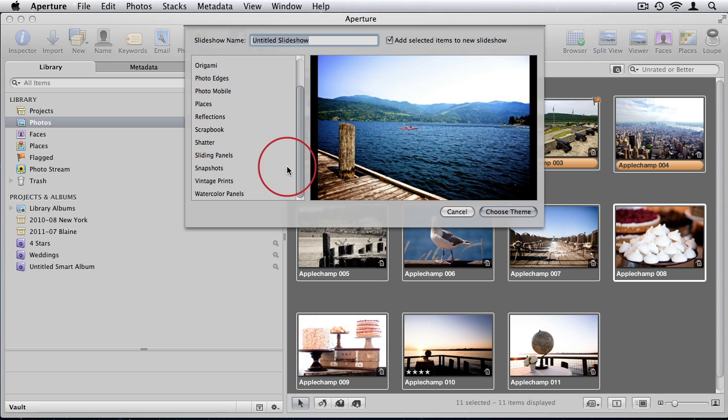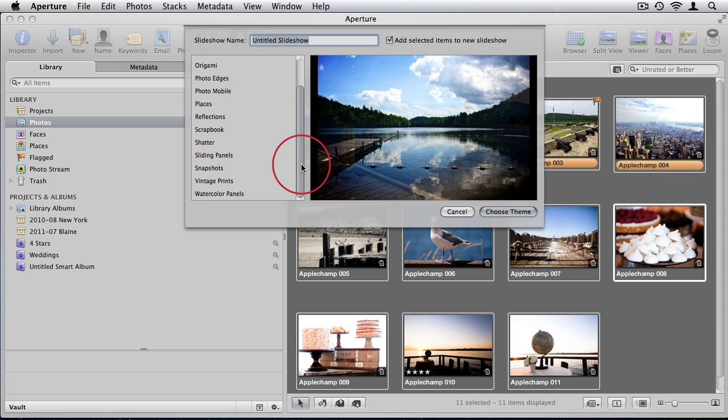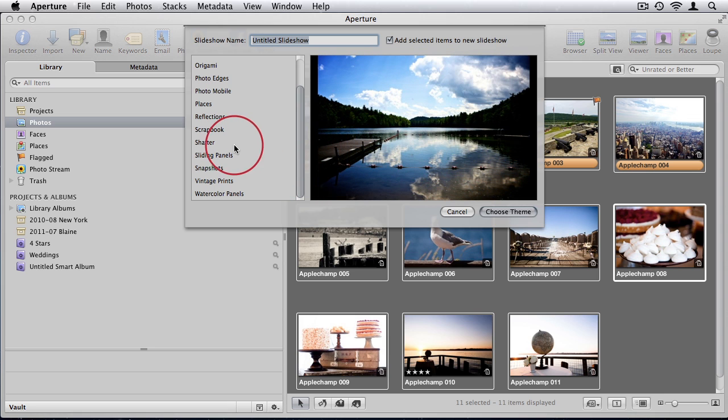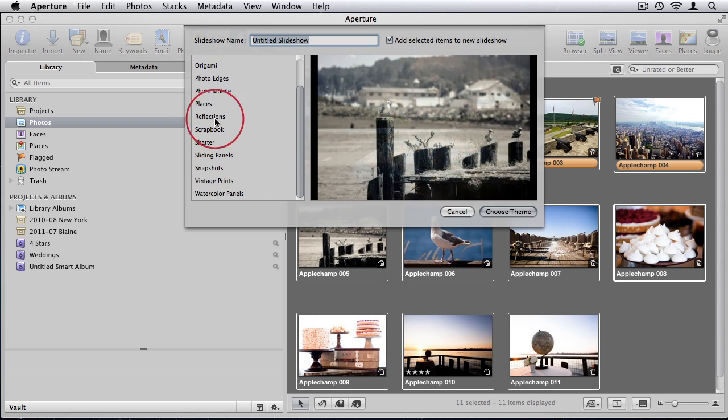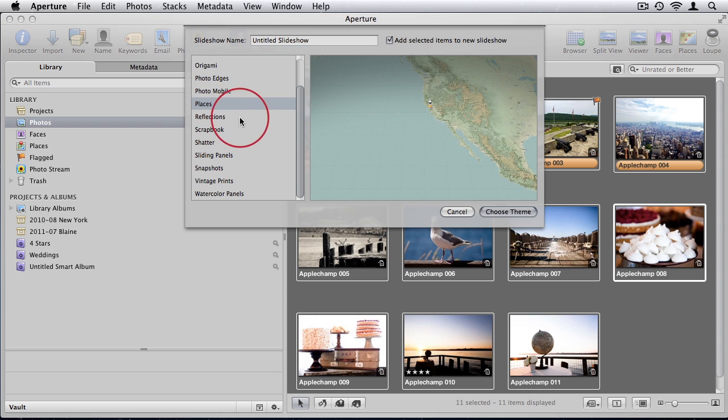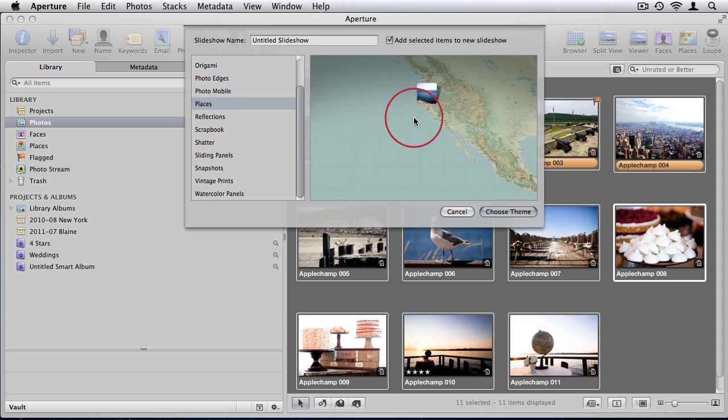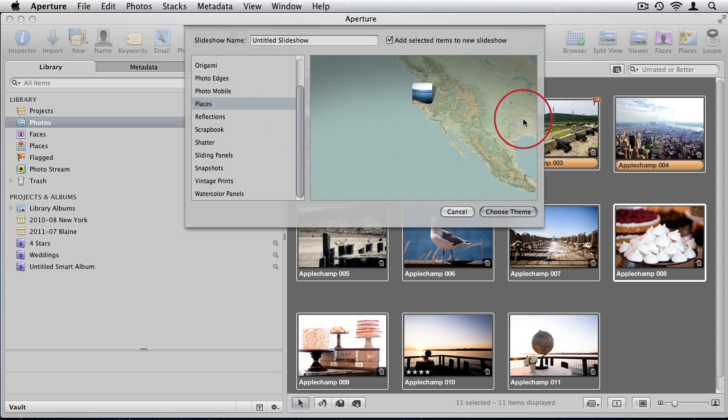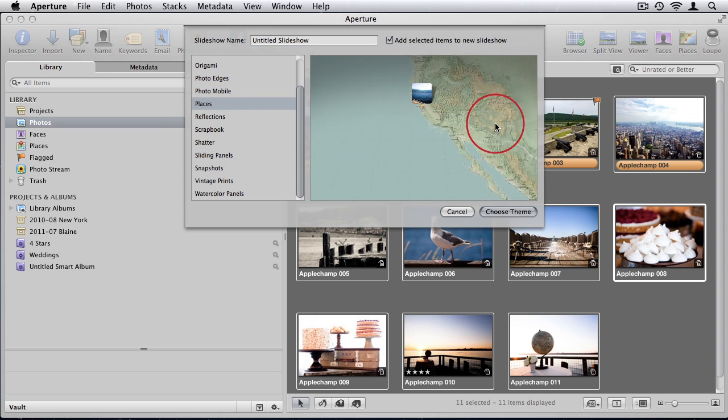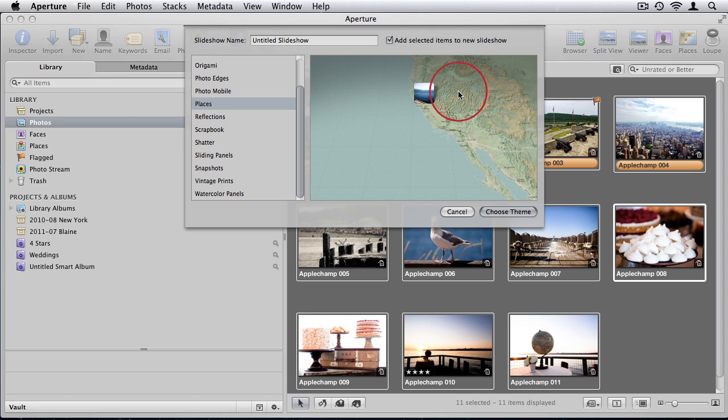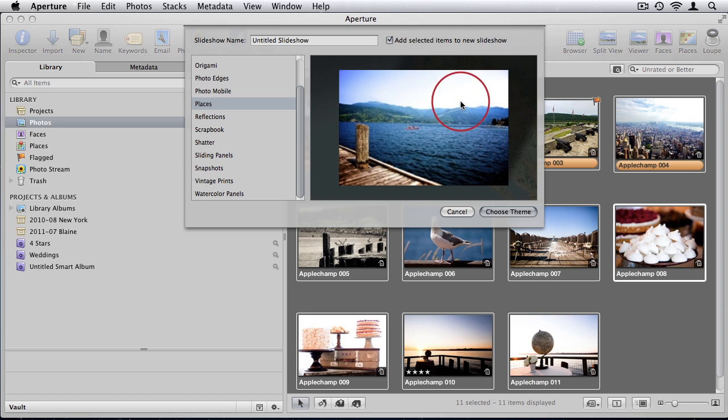Now that I have some GPS information and metadata information in my photos, I can create a really cool slideshow for places where it will interactively show me on a map the different places I've been and then display the photos from those places.